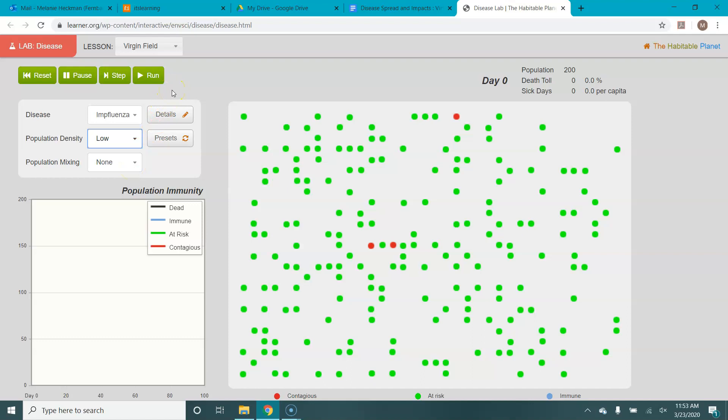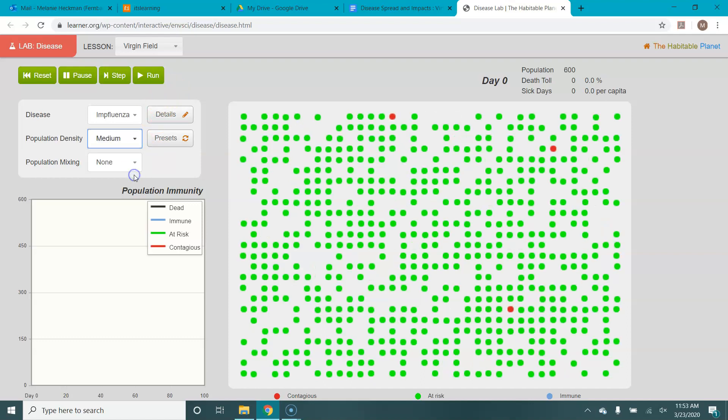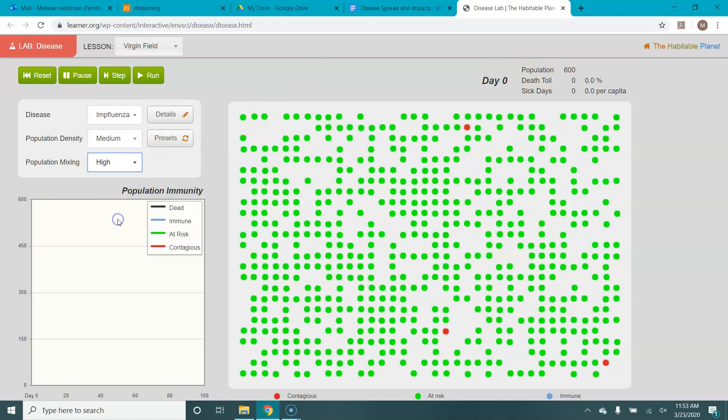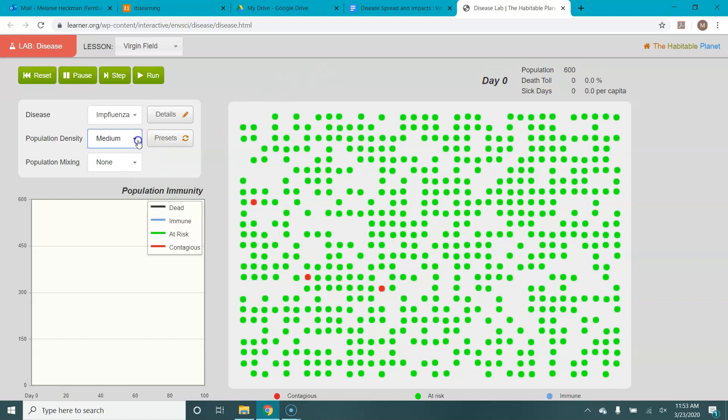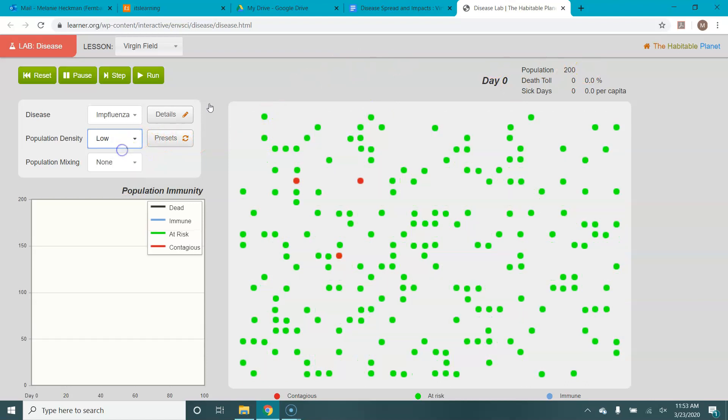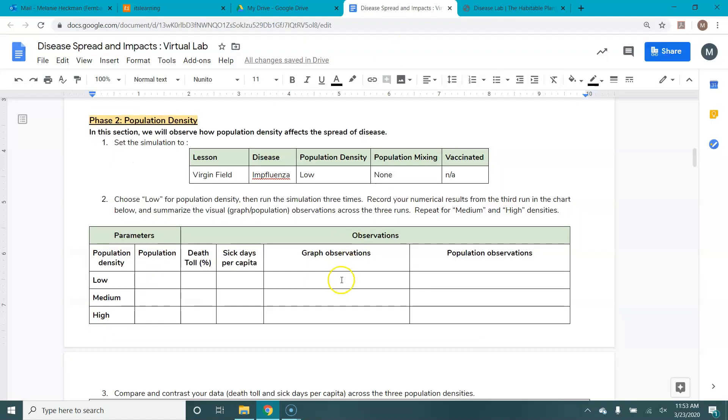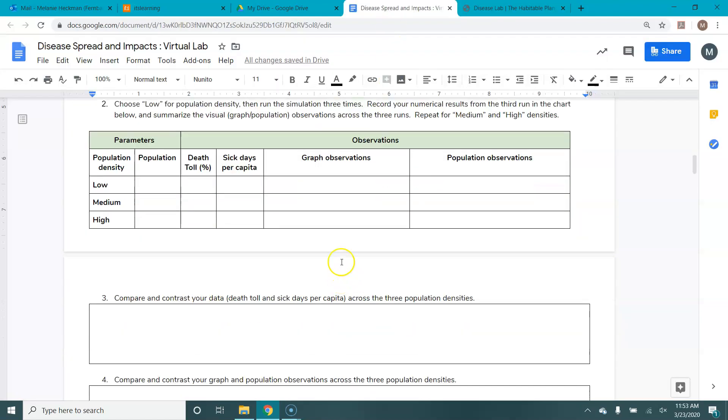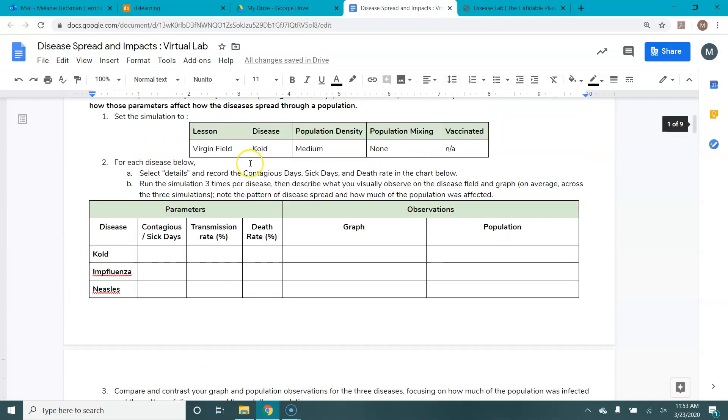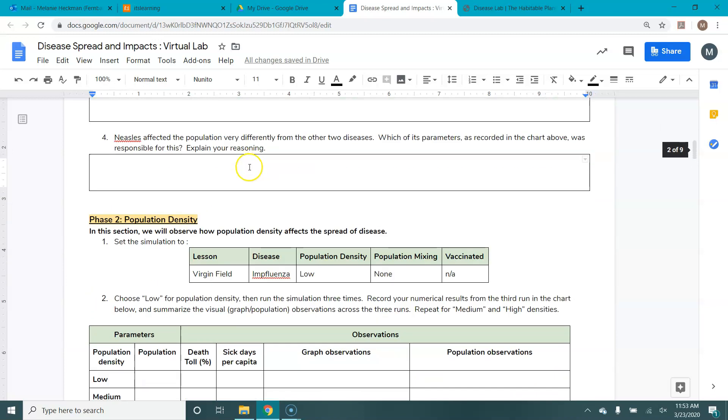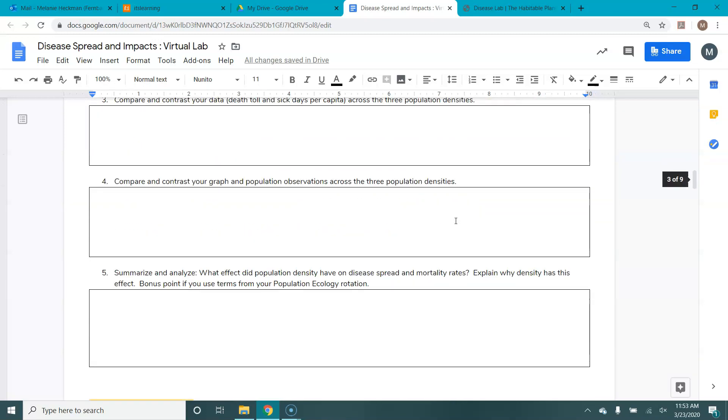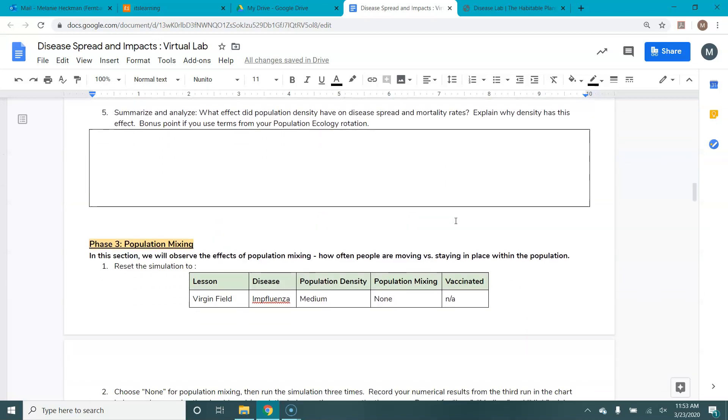So you'd run this three times. You would change your population density. Then this one asks you to record your population number. Your population numbers are up here in the top. And you can see that those change as we change our population. Then you'd record your observations. This one doesn't ask you to record as many parameters because we already know them from this table above. Instead, it's going to ask you to record the death toll, the sick days per capita, and your visual observations of the graph and the population. Then answer some questions.